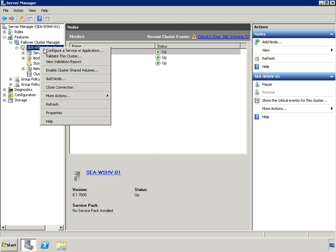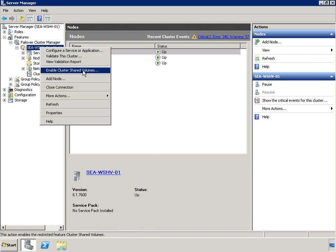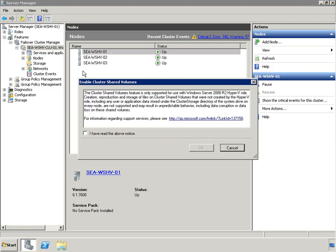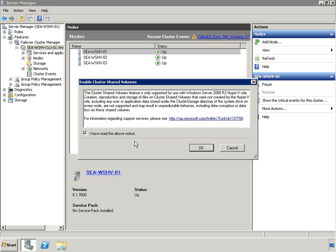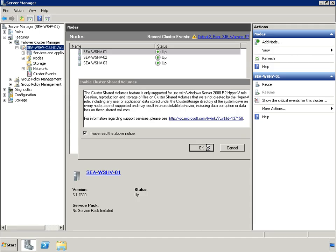Cluster Shared Volumes, or CSV, is a new failover clustering feature in Windows Server 2008 R2 that allows all nodes in a cluster concurrent access to data on each CSV-enabled shared disk. CSV is used in conjunction with Hyper-V to provide more reliable live migration of virtual machines and simplify SAN management by reducing the number of logical unit numbers, or LUNs, required to achieve maximum VM flexibility. Woodgrove Bank has chosen to implement CSV to take advantage of the simplified administration and greater fault tolerance offered by this feature.